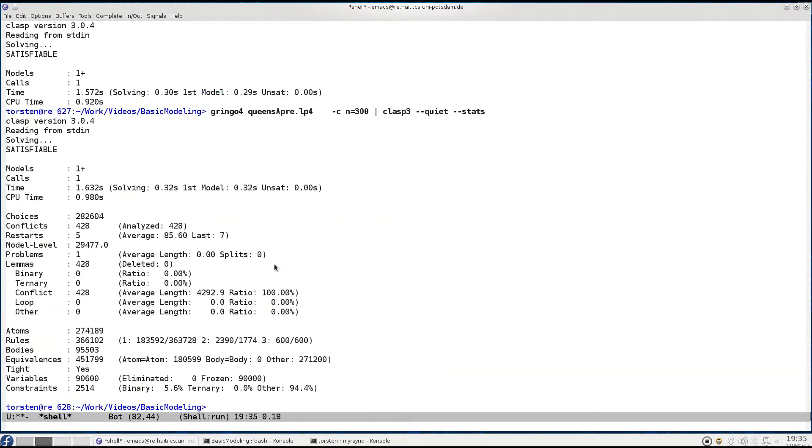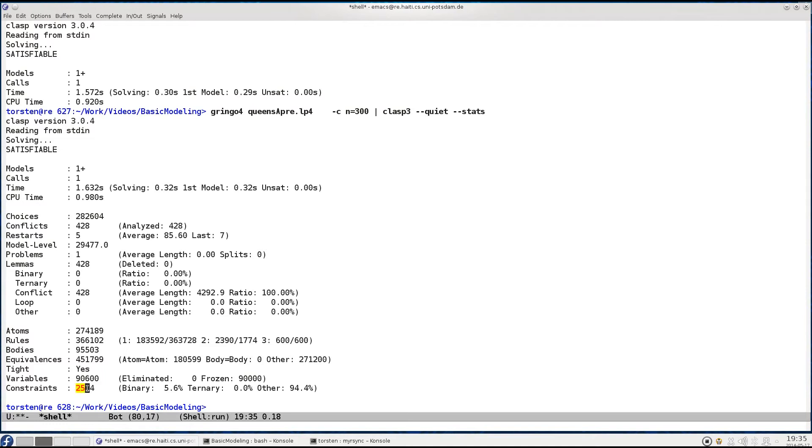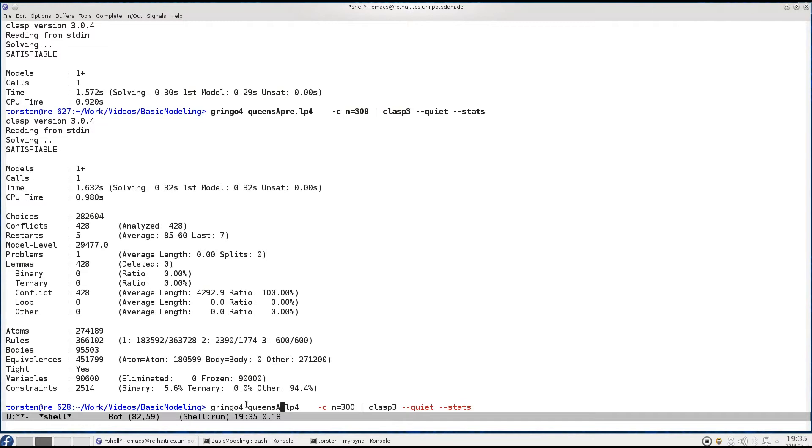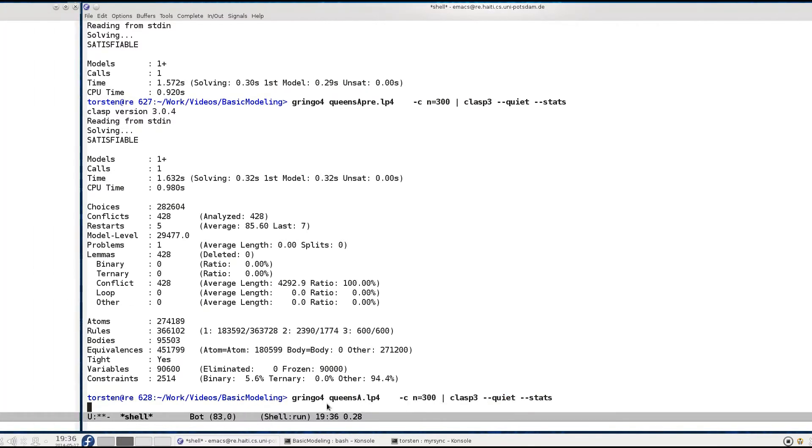We just add the stats option to see what we get internally. We start out with 270,000 atoms, 360,000 rules, and we end up with 90,000 variables and 2,500 constraints. This was our encoding that does the pre-computation. Let's do the same without the pre-computation - this takes a little bit longer.